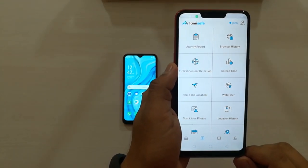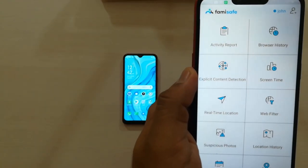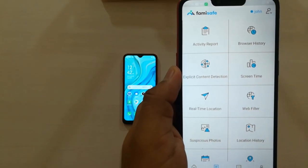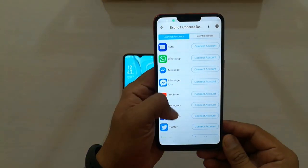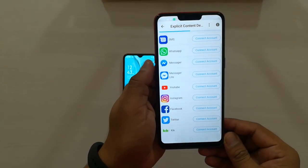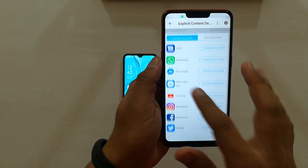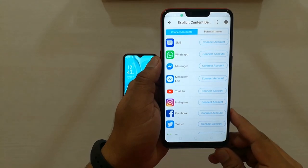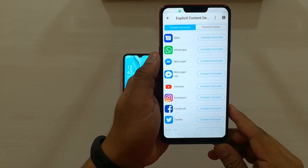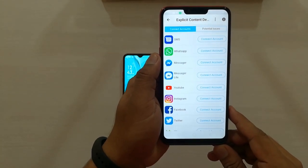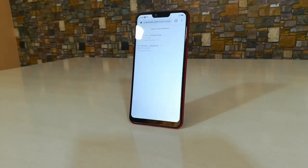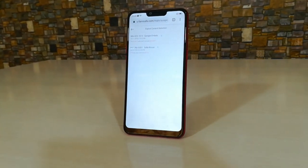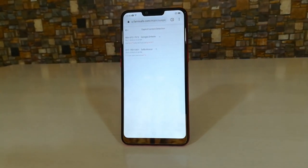The next feature is Explicit Content Detection. This feature allows you to connect with a particular app that helps you know what your kid is doing or chatting on that app, and it shows suspicious content if any is found.